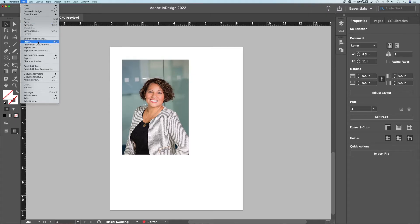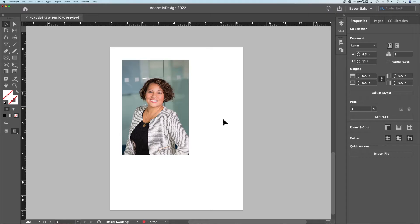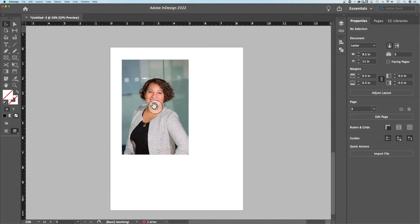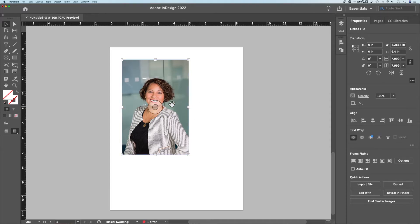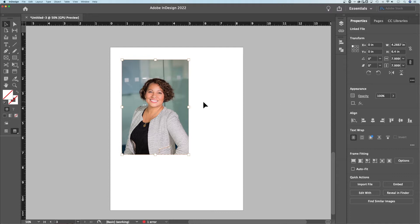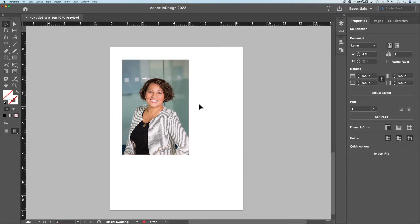So place or command D or control D if you're on Windows will quickly allow you to select an image and place it into your document. So I've got an image in here. Now an image is basically hidden underneath a frame or there's a frame showing the image, kind of like a window. You can adjust the size of that window into your image.